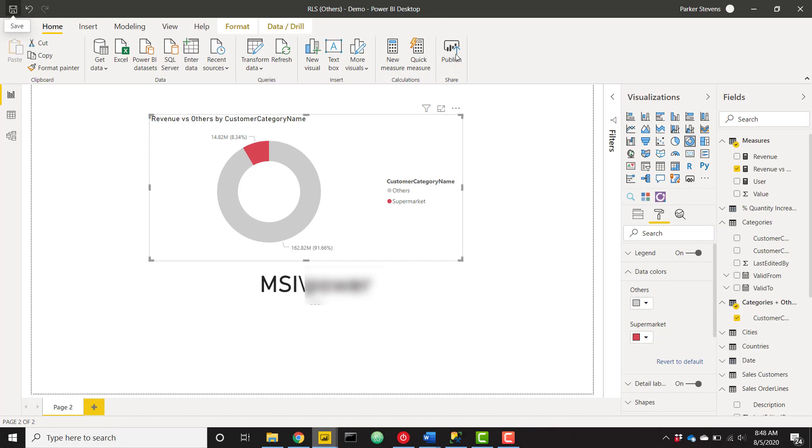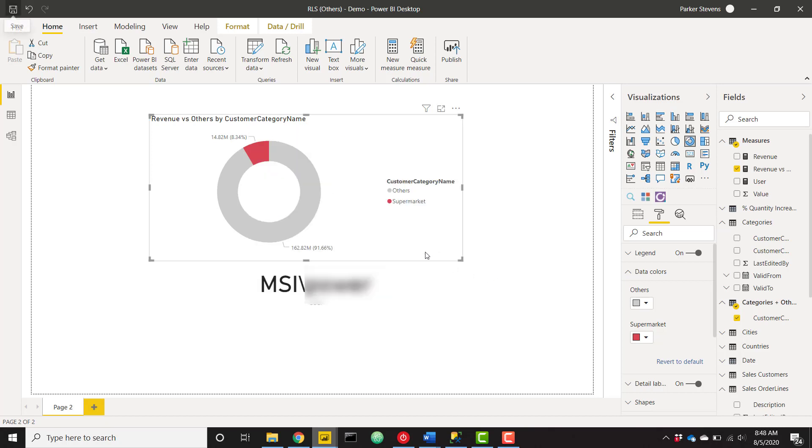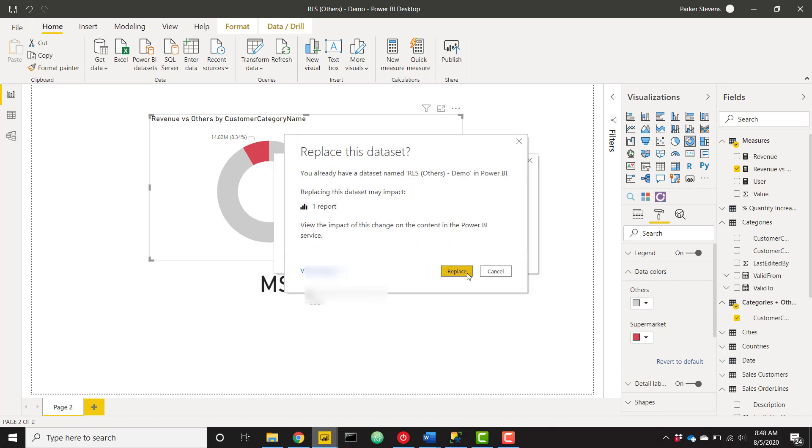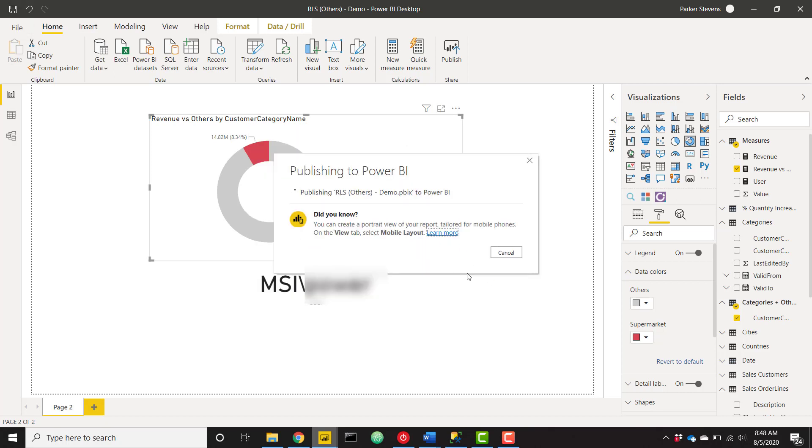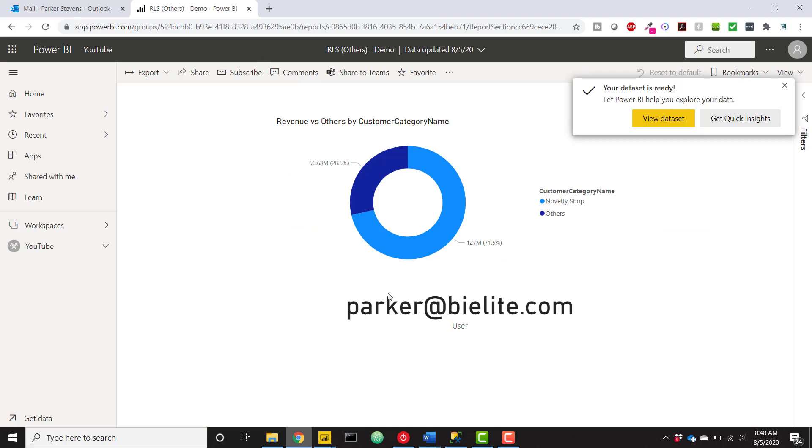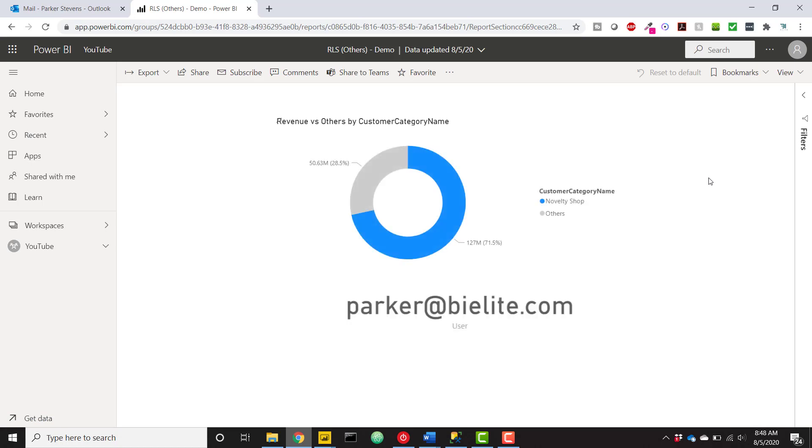And then I'll go ahead and publish this up once again, just to make sure that that carries through to our final report. And I'll kick off a reload here. And let's see what we have. And that's perfect. So we have our current category, which is novelty shop versus others.